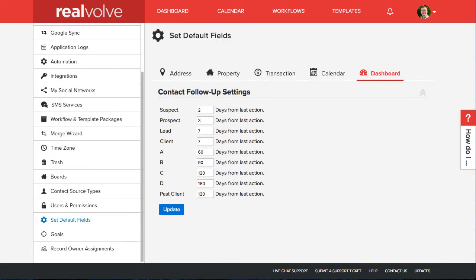With our flexible configuration, you can assign different threshold values for suspect, prospect, lead, clients, past clients, as well as those contacts that are in the A, B, C, D categories. Typically your A and B contacts are more important and more frequent communication is desired.